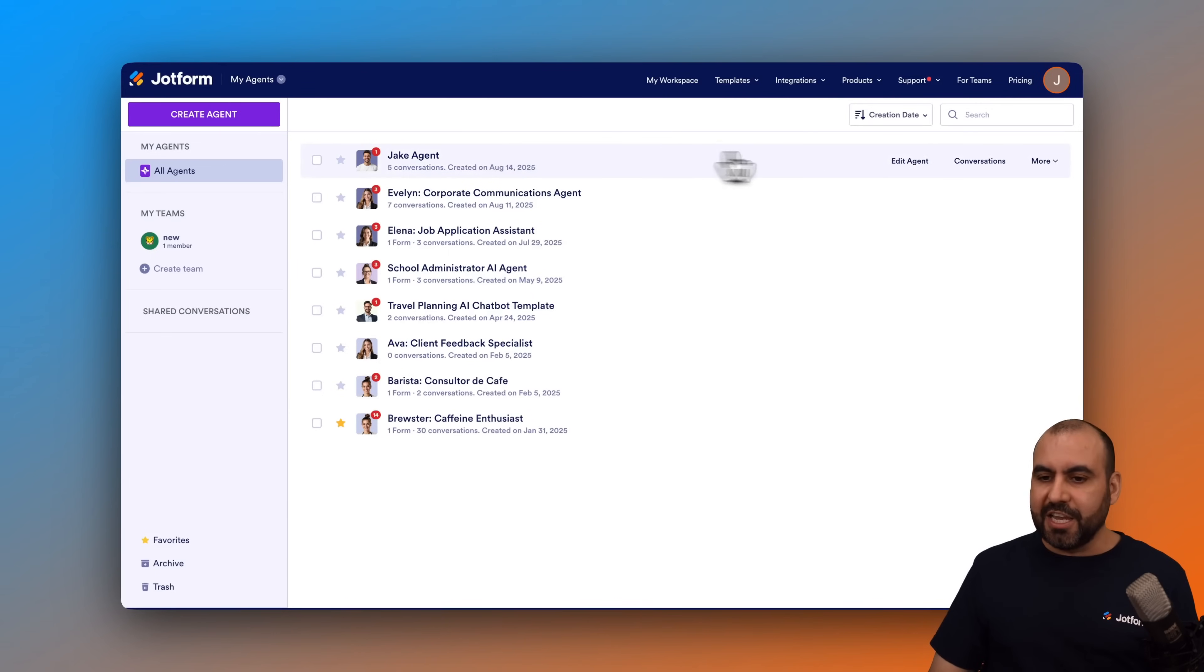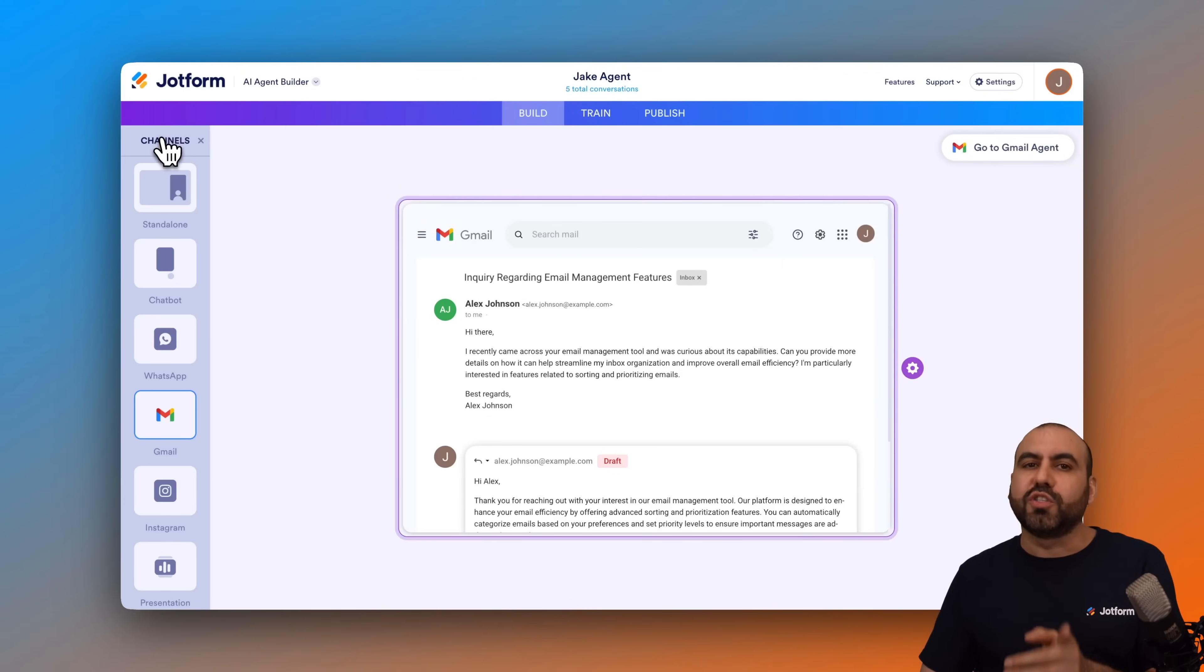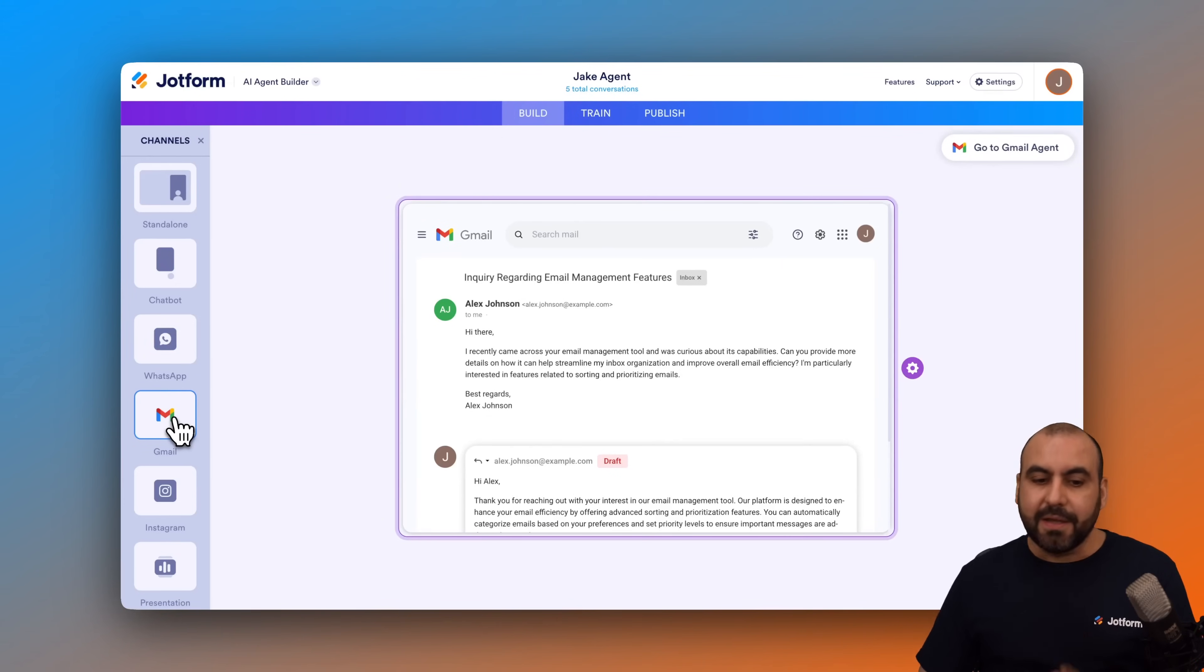I'm going to edit this agent and in the editing section, there's several channels on the left. Select the Gmail channel.